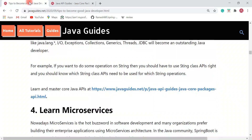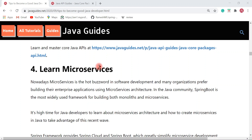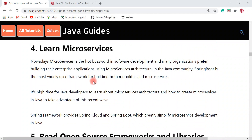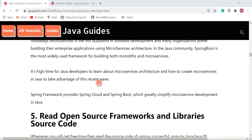Next is learning microservices. Nowadays microservices is the hot buzzword in software development, and many organizations prefer building their enterprise applications using microservices architecture. It's a very essential skill for Java developers. In the Java community, Spring Boot is the widely used framework for building both monolithic and microservices applications. Spring Framework provides Spring Cloud and Spring Boot, which greatly simplify microservices development in Java. If you're a beginner and want to learn microservices in Java, check out Spring Boot and Spring Cloud.